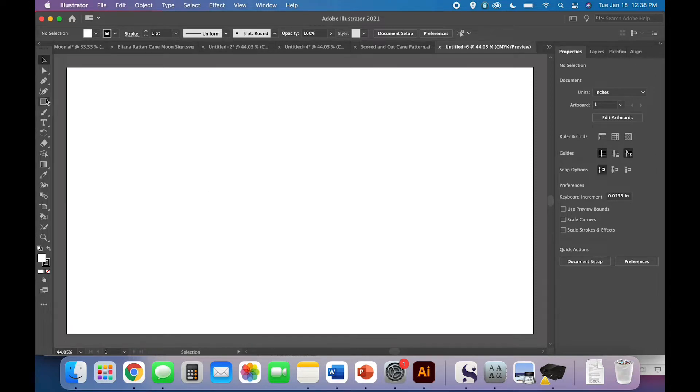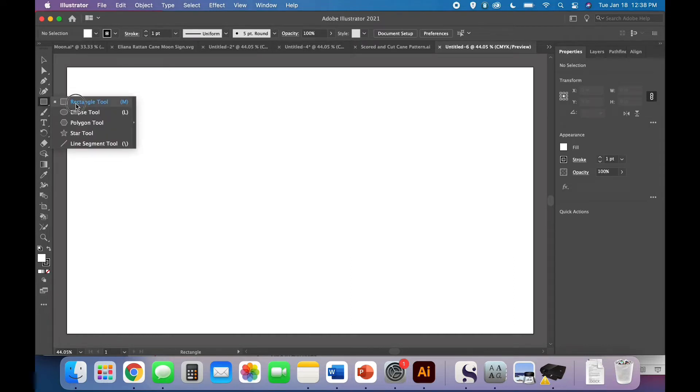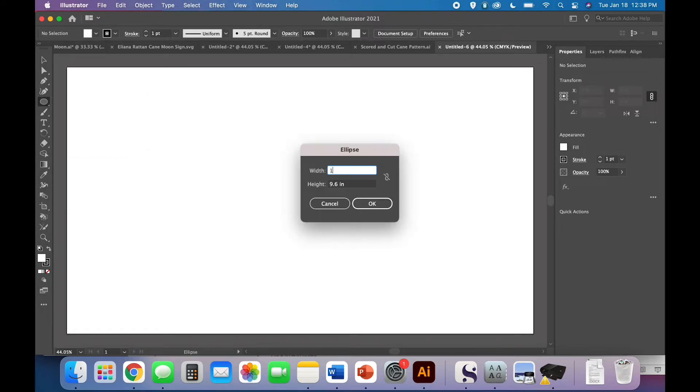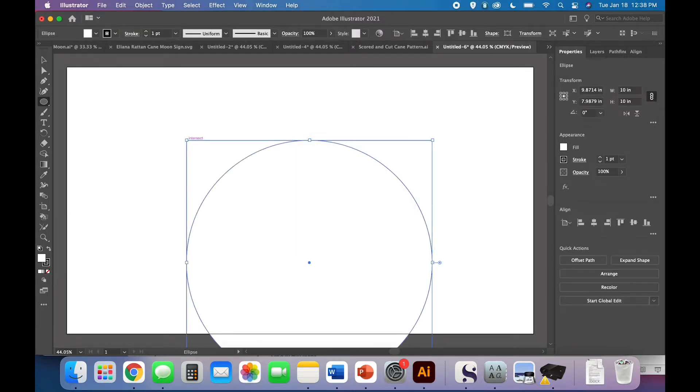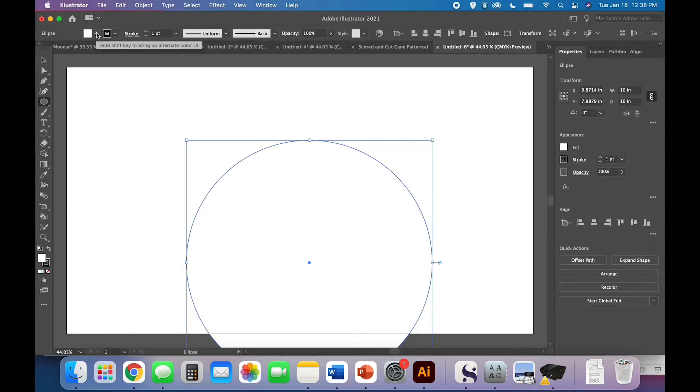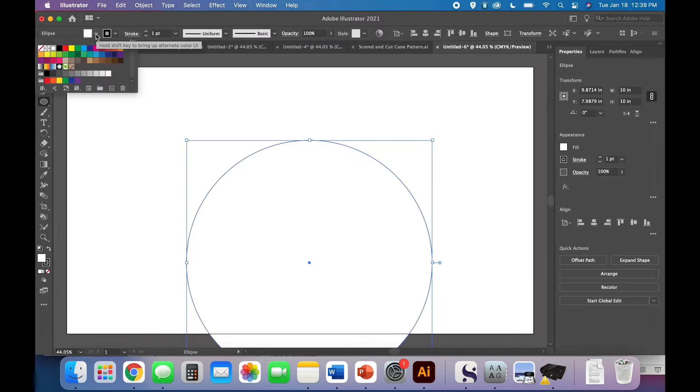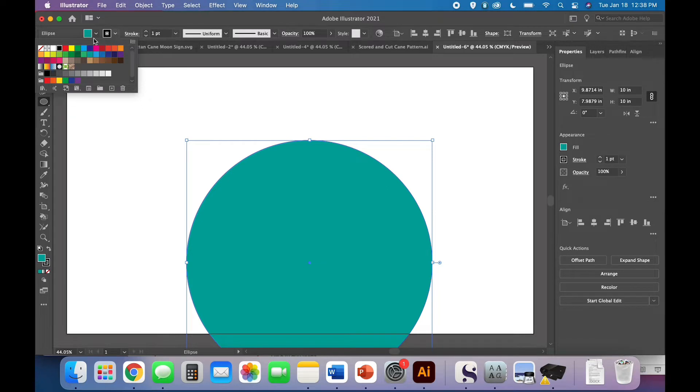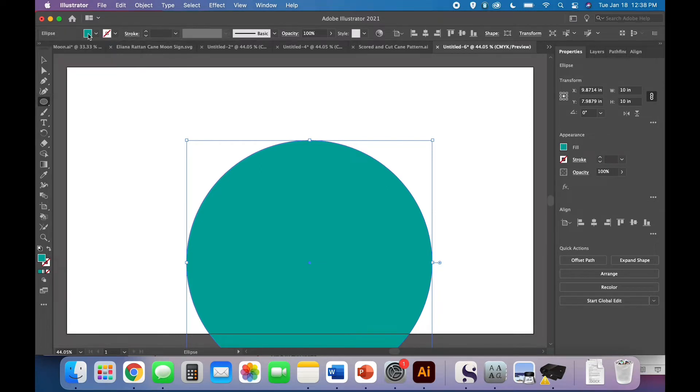We're going to start by clicking and holding on the rectangle tool until all of these shapes show up. There is no crescent moon shape, and that's fine. We're going to use the ellipse tool and do a 10 inch by 10 inch ellipse, in other words a circle. We're going to change around some fill and stroke stuff so that we can see everything perfectly. I'm going to turn it to this nice teal color just so I can see it, and I'm going to remove the stroke.